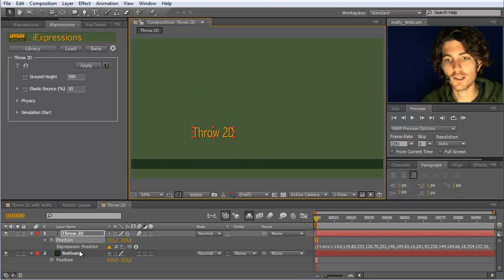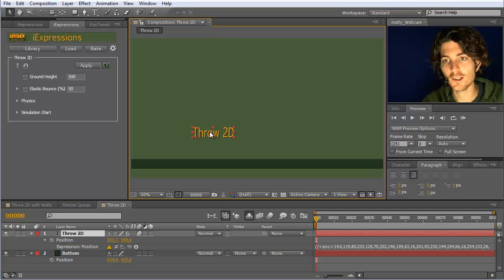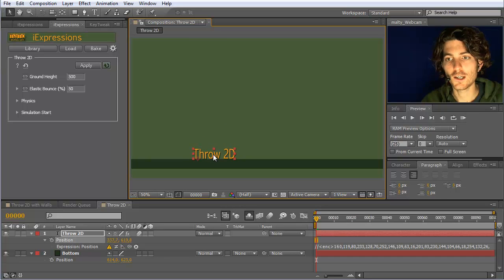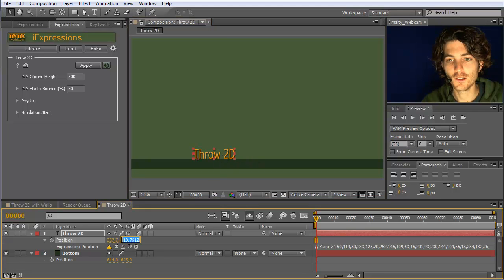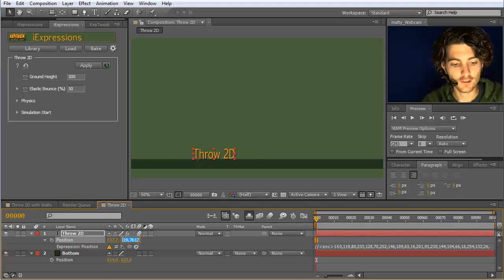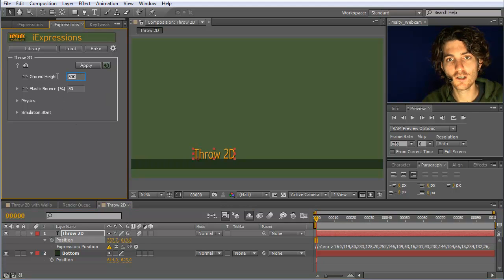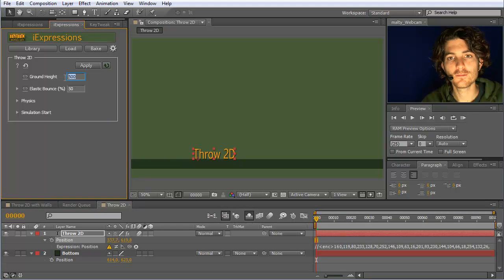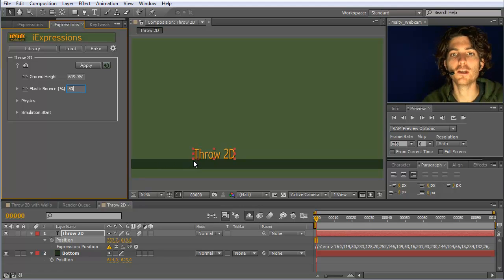We have another layer called bottom, and exactly at this bottom we want it to bounce. So the first thing we do is move it to the height at which it should bounce. This is in this case 619 point something. I copy this position and paste it here at ground height. This is the height at which the element should bounce.